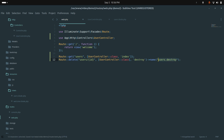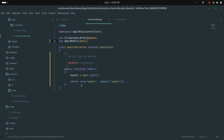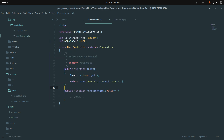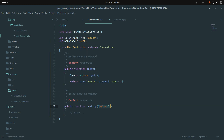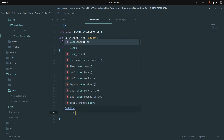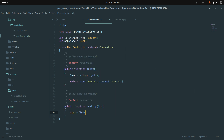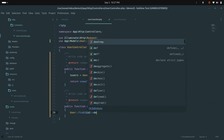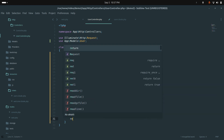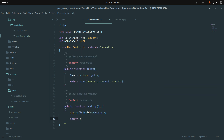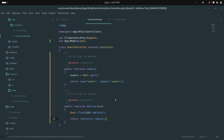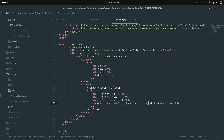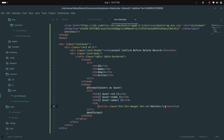Now let me go to the controller and create the destroy method. It accepts an id, finds the user with User::find($id), deletes it, and then redirects back. Save it.